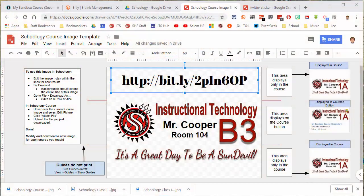Hey everybody, quick tech tip for you today. I'm going to show you how to create a course image for your Schoology classroom.